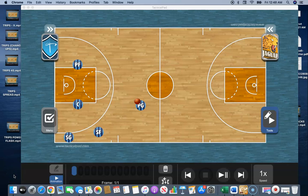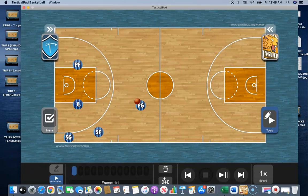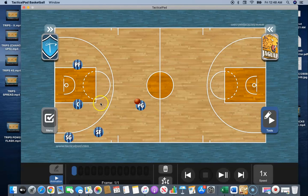Alright team, here is the next play, and this next play is called I — Tripp's I — like the letter I. And why it's called I is because our center, this guy right here, he's going to flash up and land right about here, high up, just above the elbow, above the high post. So he's going to flash and jump to dot his I and catch the high post pass.